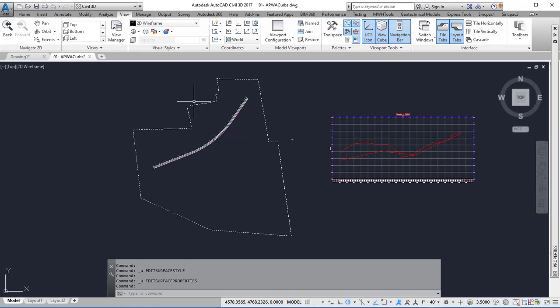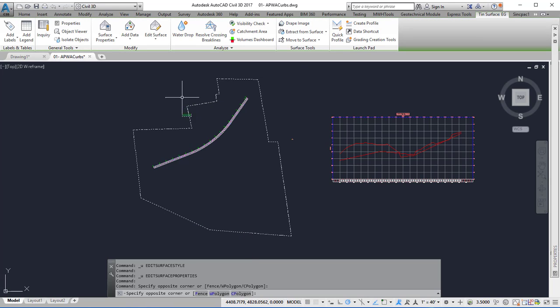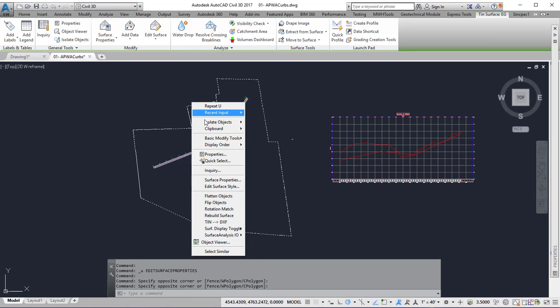The first thing to do is make sure the triangles show up. To do that, select the surface, right-click, and choose Edit Surface Style.